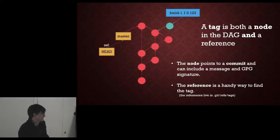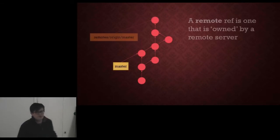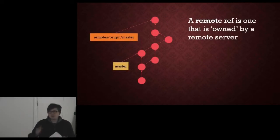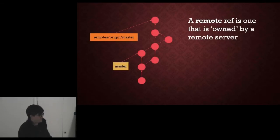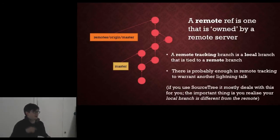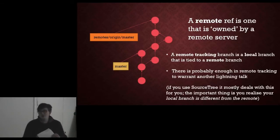And finally, a remote reference is a reference that is owned by a remote server. A remote tracking branch is a local branch that tracks a remote branch. There's a lot in remote tracking, I can't cover it here.